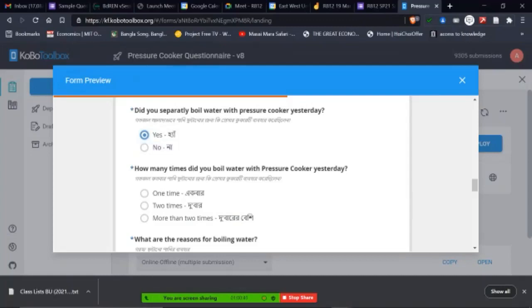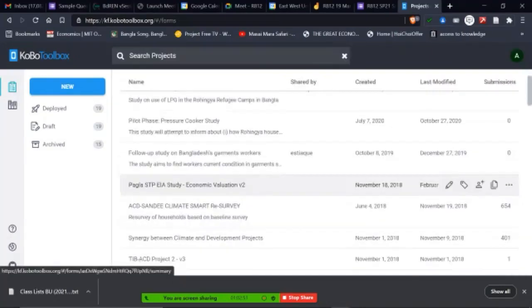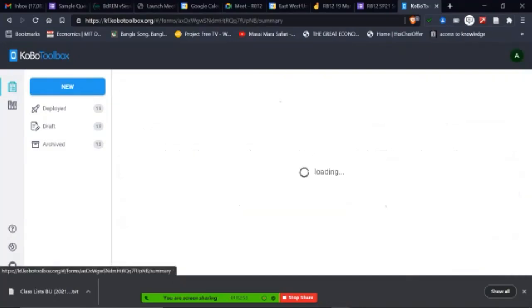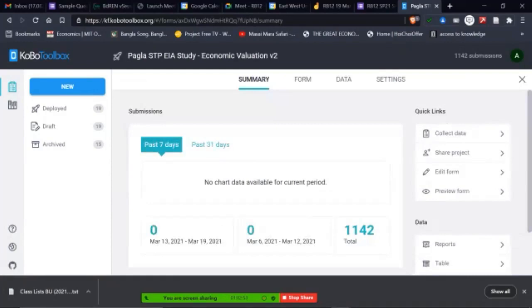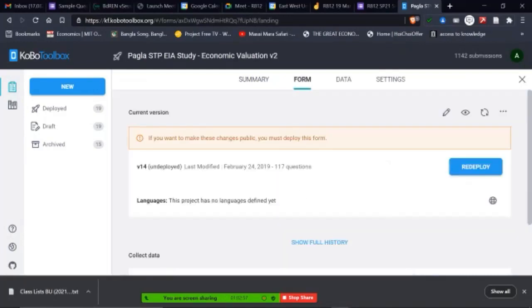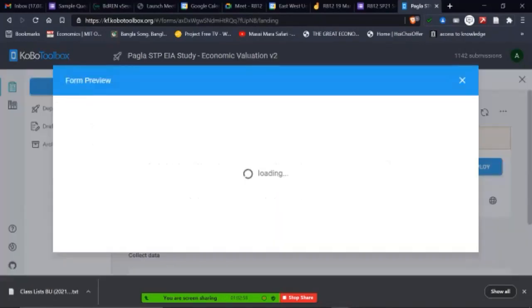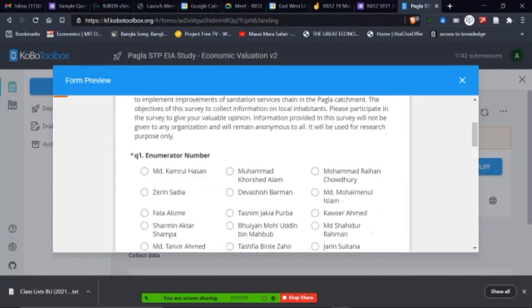So this is much more in a complex survey that we do, we actually do this way. Just to give you an example, this is one example of doing the survey. So this is, for example, another survey to give you an example. So this survey, if I go to the form, again, in this survey, again, remember the opening statement is always there.